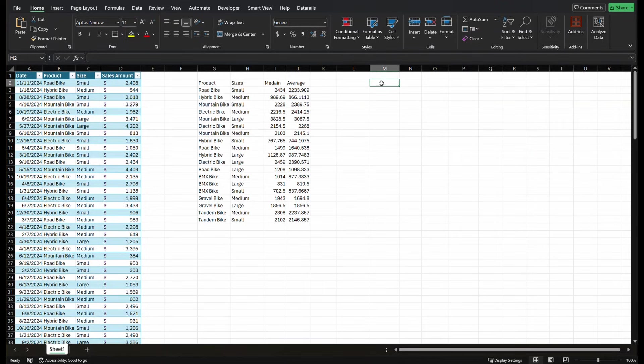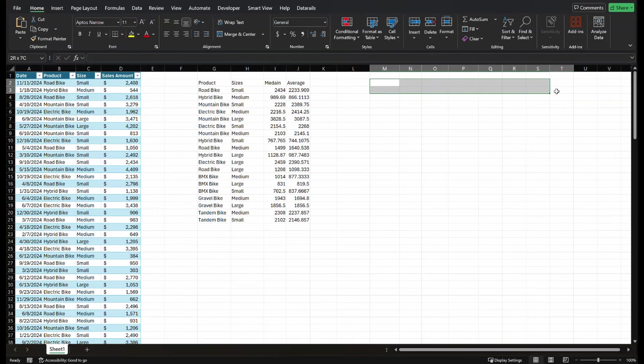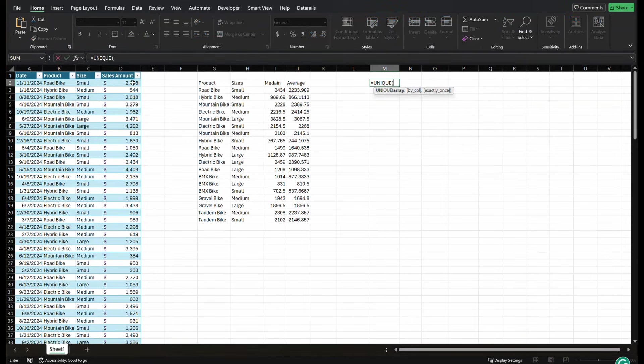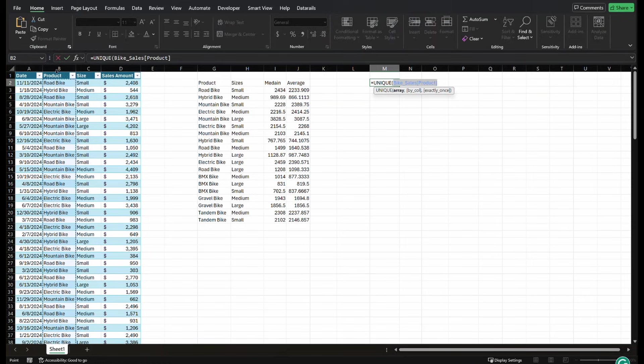So let's use the unique function to get a transposed array over here. So I'm going to do equals unique, and we're just going to select the product name again, close your parentheses, but I want it to go horizontally, not vertically.